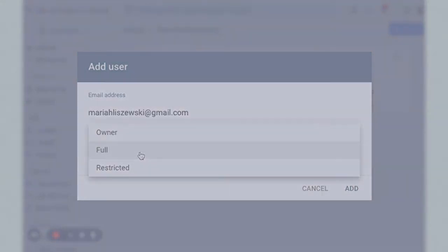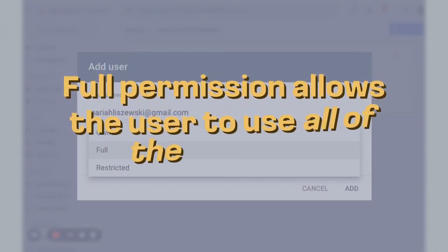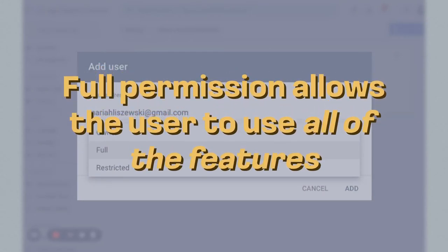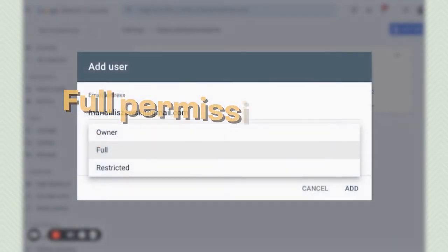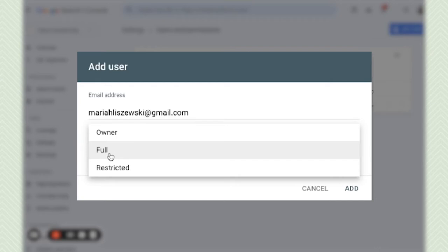So full permission in Google Search Console allows the user to use all of the features including the disavow tool, submitting URLs, submitting sitemaps, handling manual action requests. Basically if you're going to be hiring an SEO person and they need access to your Google Search Console account I would give them full access. So they have access to all of the tools, all of the things that they need.